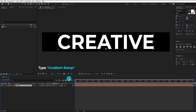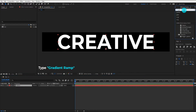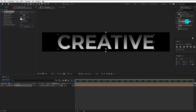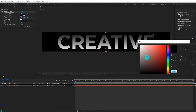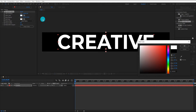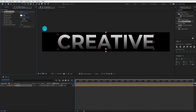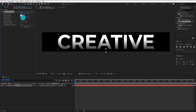Now we are going to add a gradient ramp effect on our text layer. Change the start color to white — you can choose any color you want. Change the end color to mid black, and adjust the color direction.